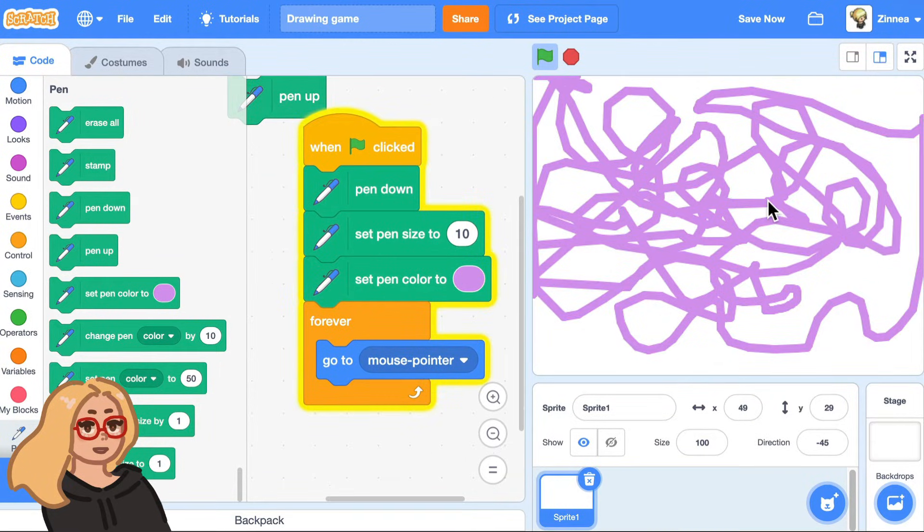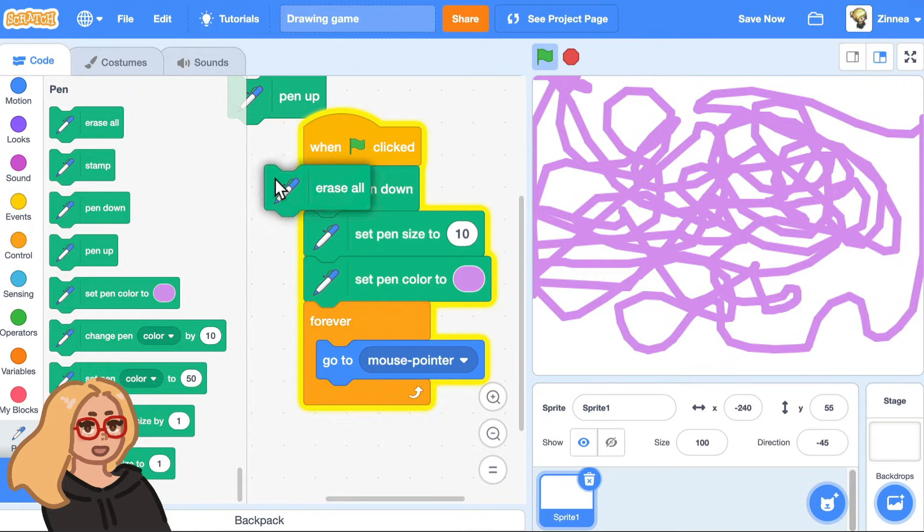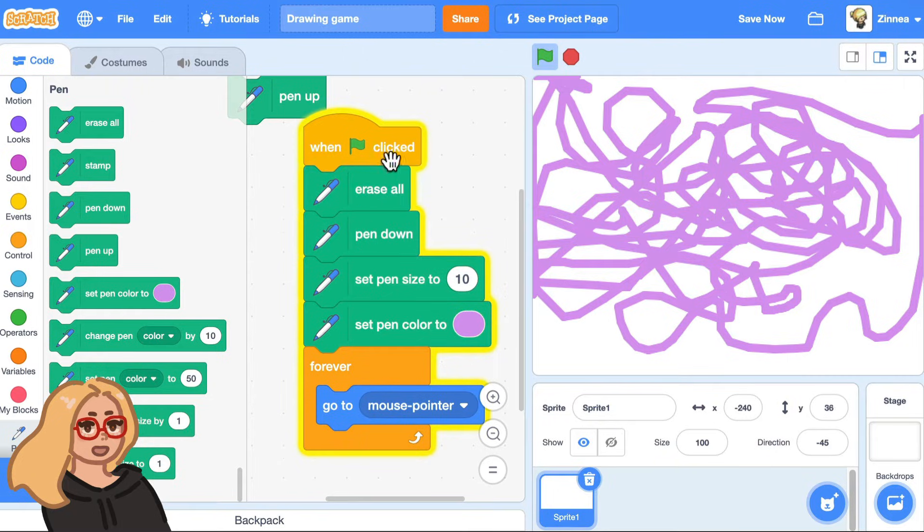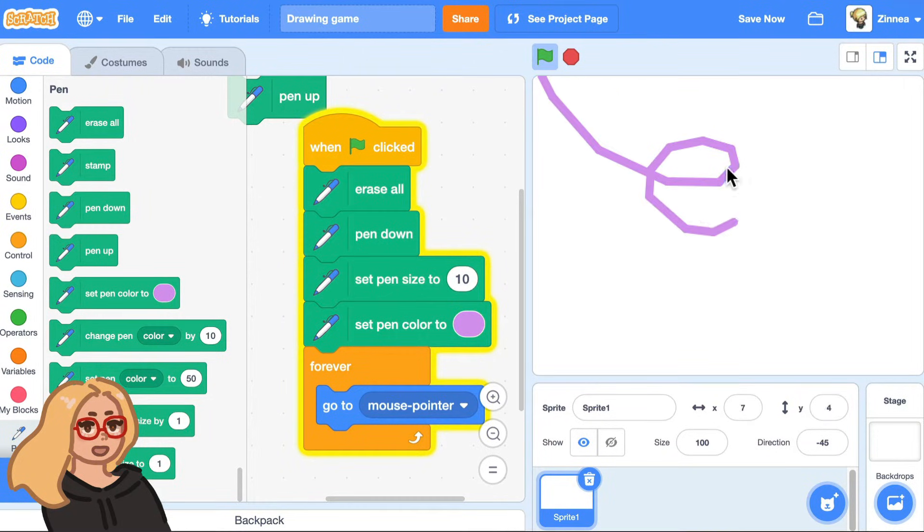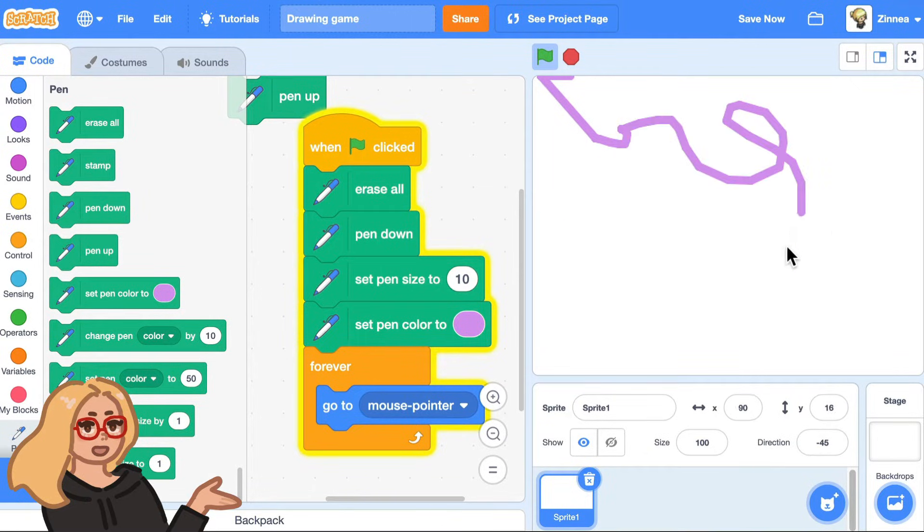And if you want the stage to be completely blank when the project starts, you can drag out this block, erase all, and have that happen when the green flag is clicked. And now you get a fresh canvas every time. So step one is finished. We have a game where the player can draw.